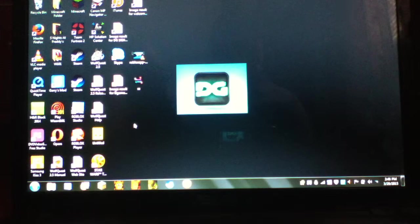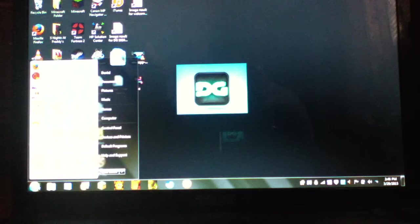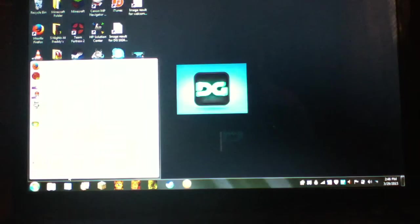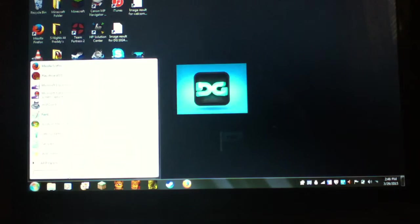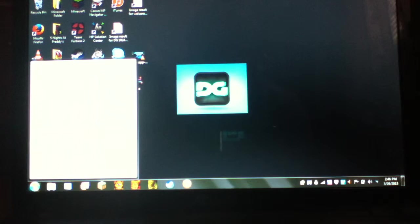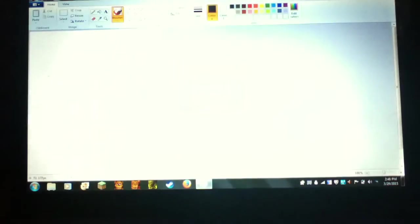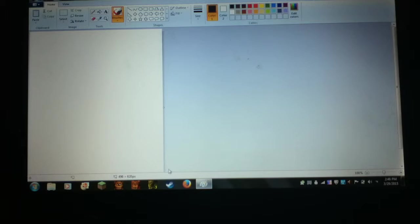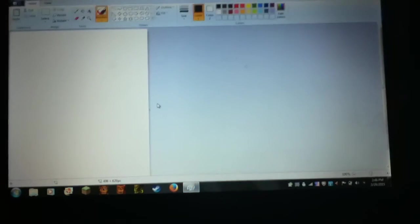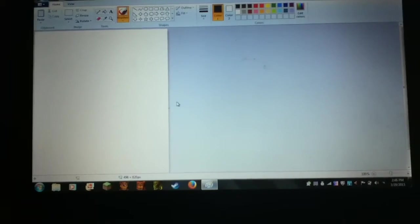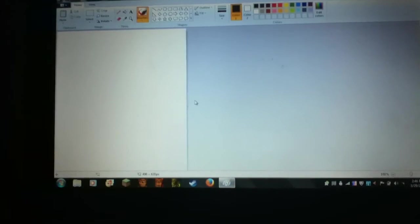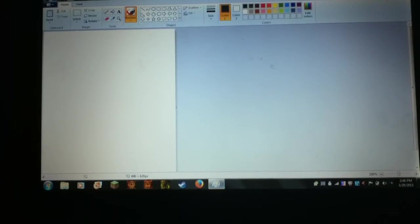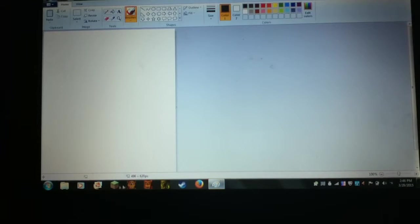What you want to do is search up Paint if you can't find it. When you find Paint, go on it. You can make images here, but the thing is the size is not right. Over here you can see the size - you want to change it.